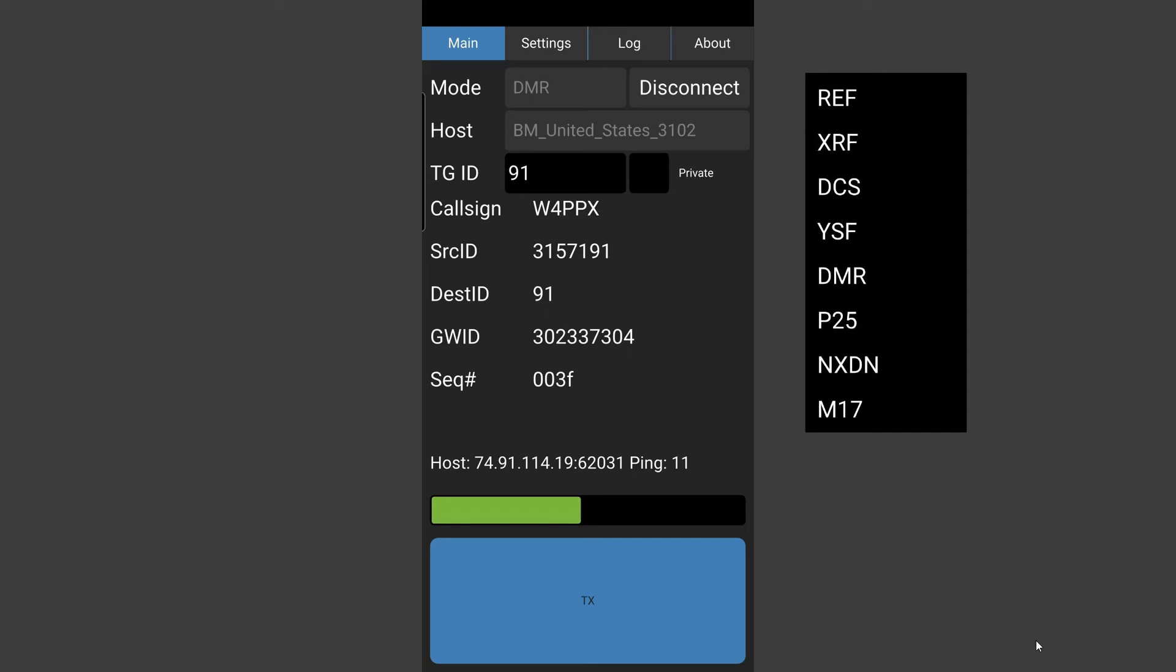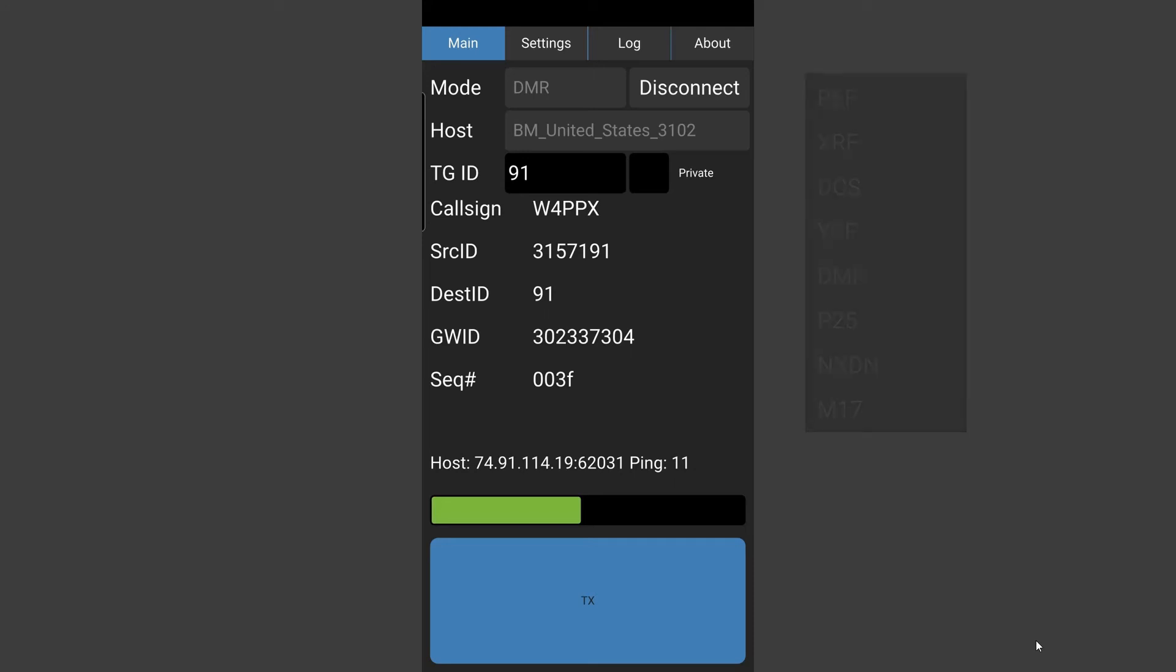You select what you want, you select your access point which is host, and then where that says disconnect you will say connect. You connect and hopefully you'll see and hear some activity. When you're done you press disconnect.